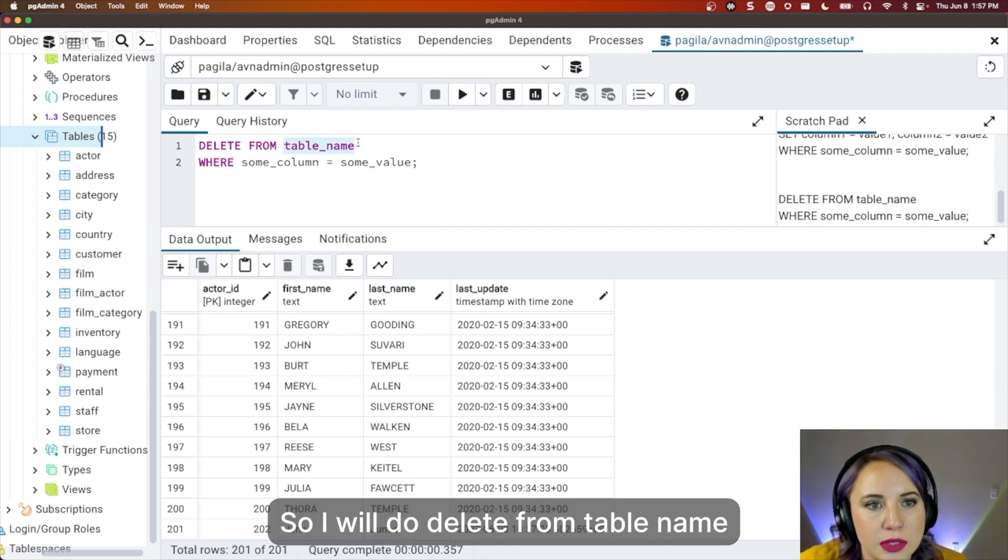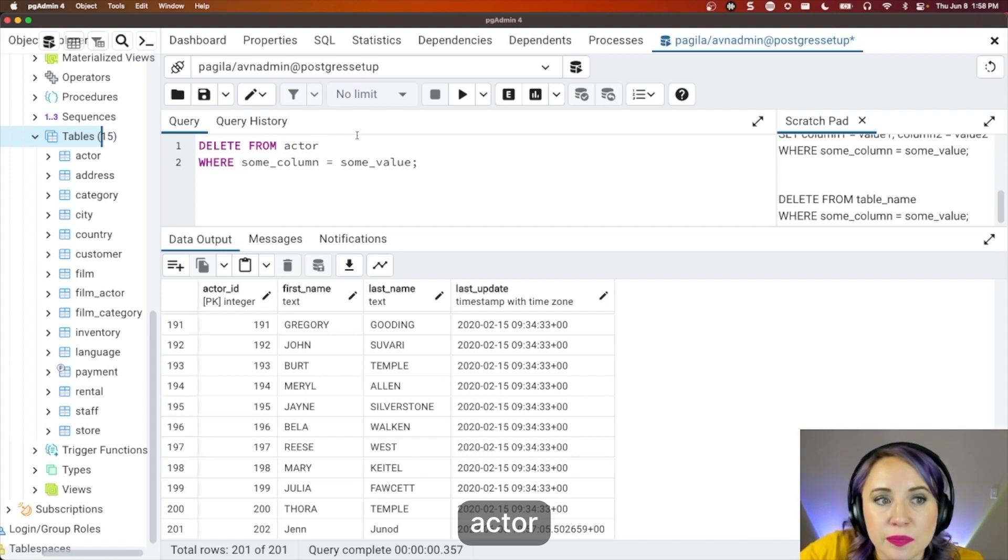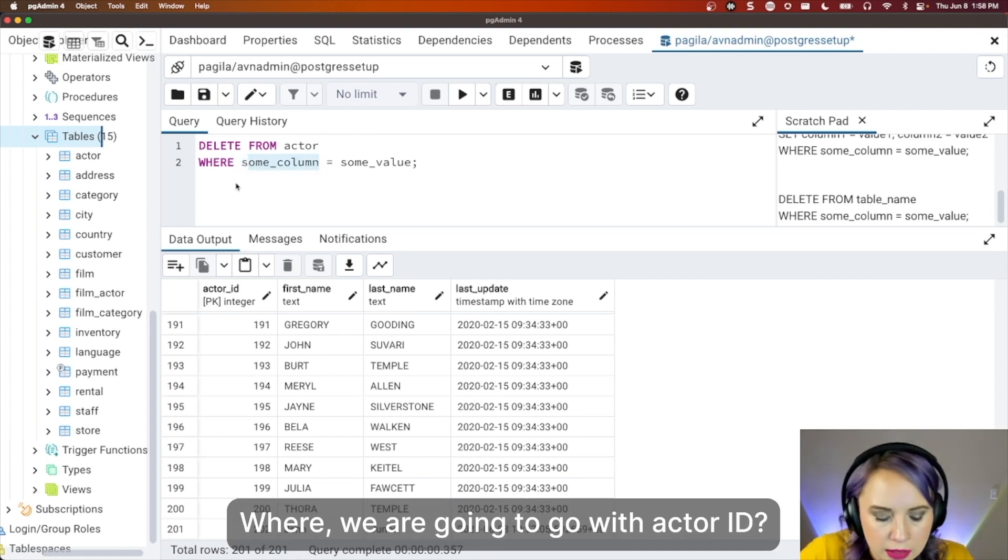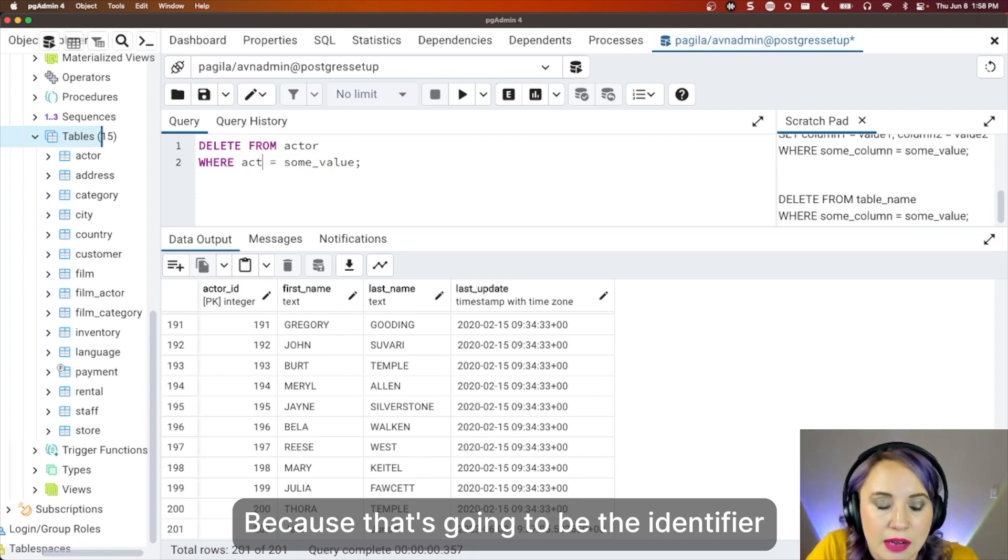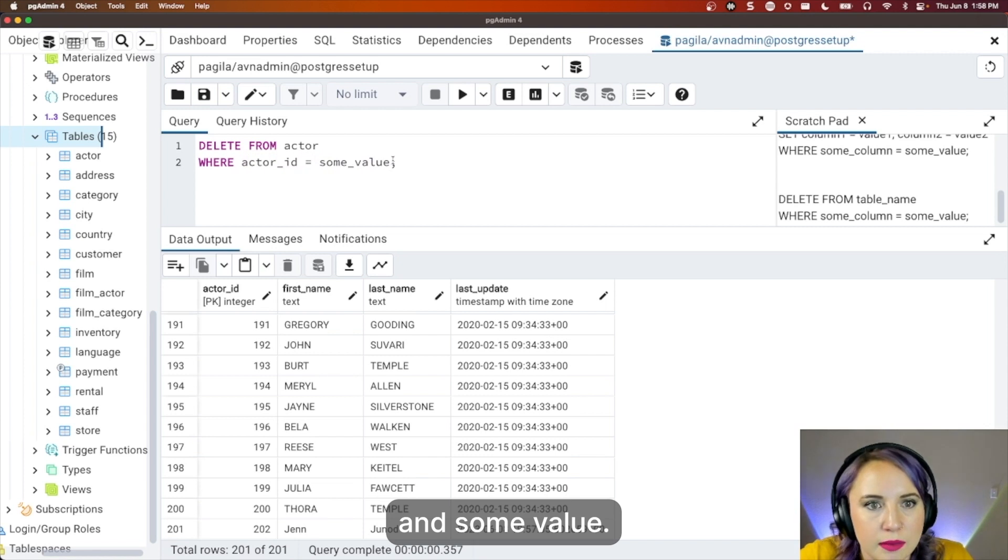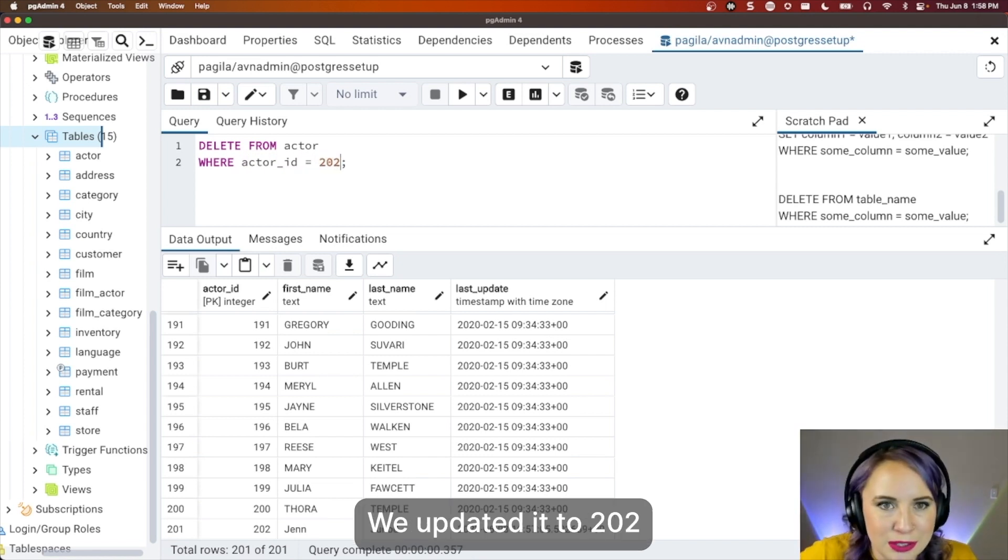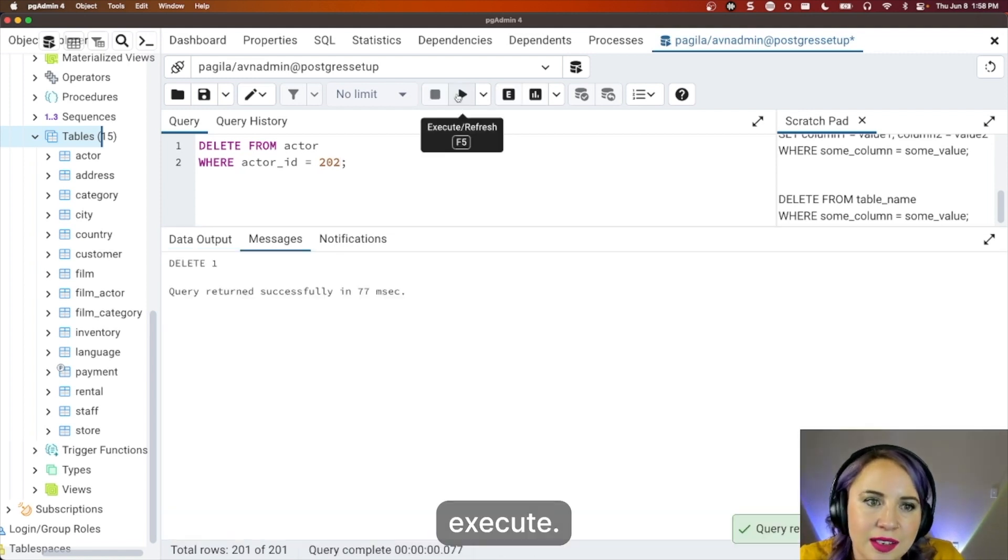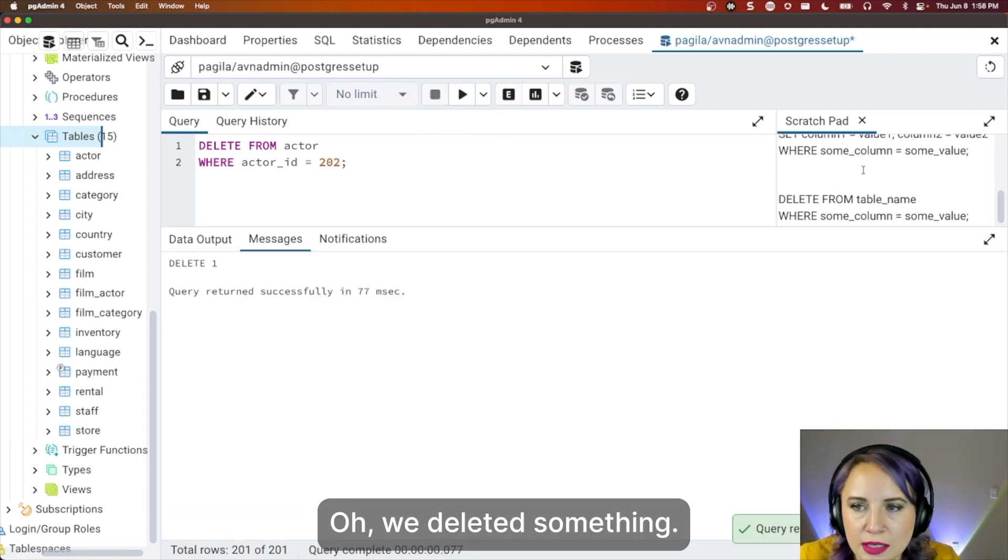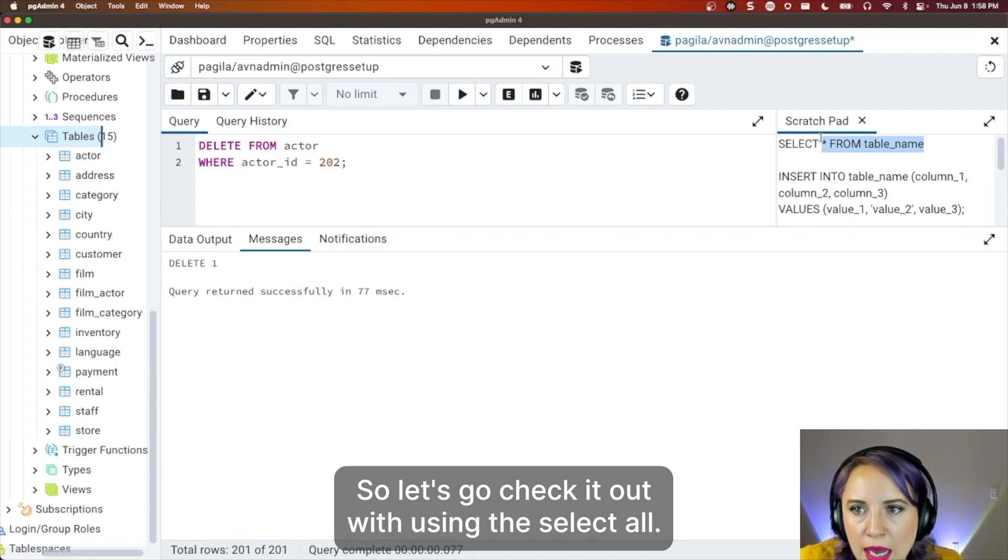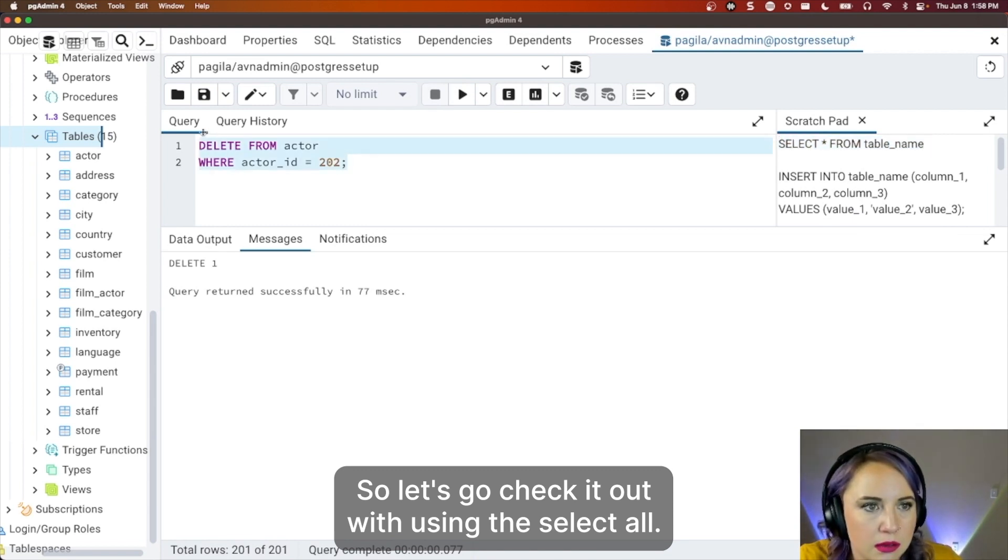And I'm going to use the delete from table name and where. So I will do delete from table name actor. Where? We're going to go with actor ID because that's going to be the identifier. And some value, we updated it to 202. Execute. Oh, it deleted something.